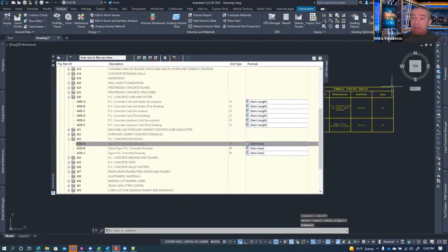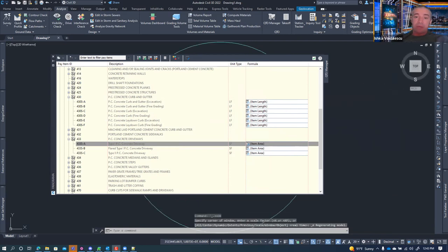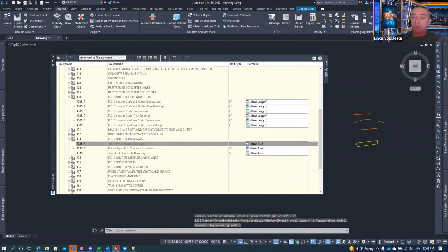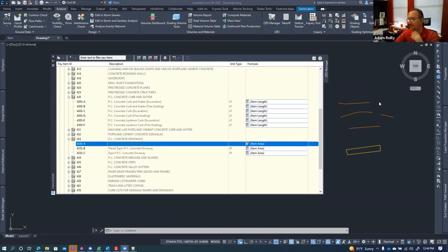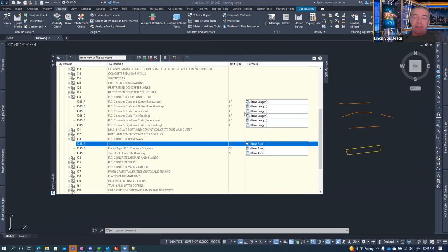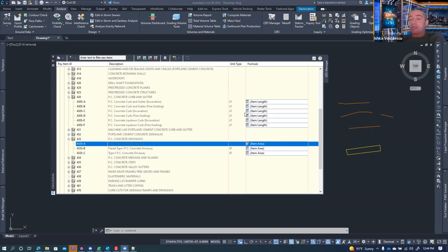That's pretty much all you get out of using QTO as far as I know. Anyone who wants access to these files — the pay item file, formula file, and categorization file — I can send them or post them on the website or Discord as a package. It's a good starting point rather than creating everything from scratch. The most important files are the pay item file and the categorization file; the formula file you still have to create, but you can start from an existing one.